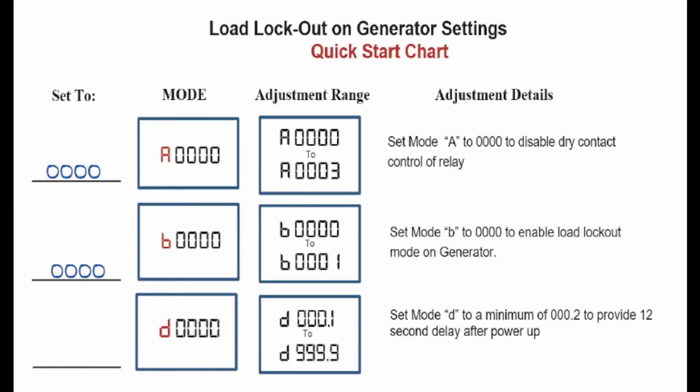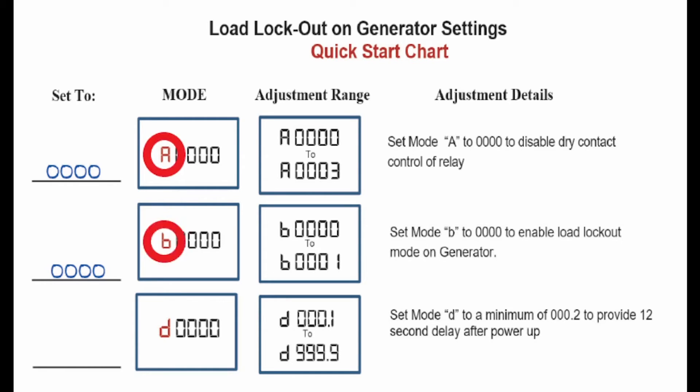Turn to load lockout on generator settings quick start chart in your instructions. In this section, we see that we only need to be concerned with menus uppercase A, lowercase B, and lowercase D.